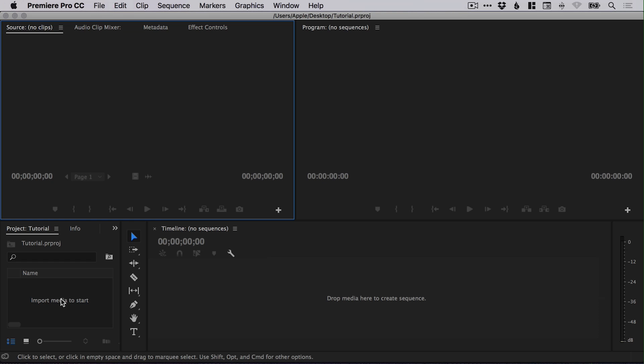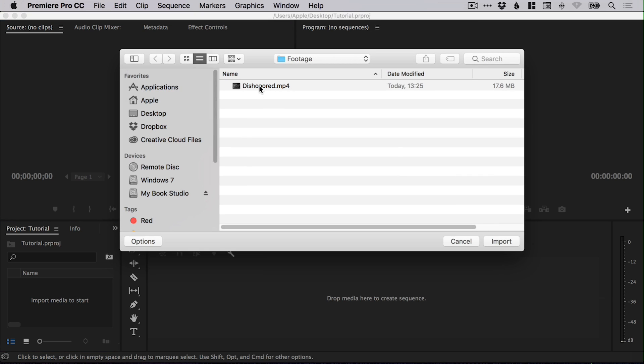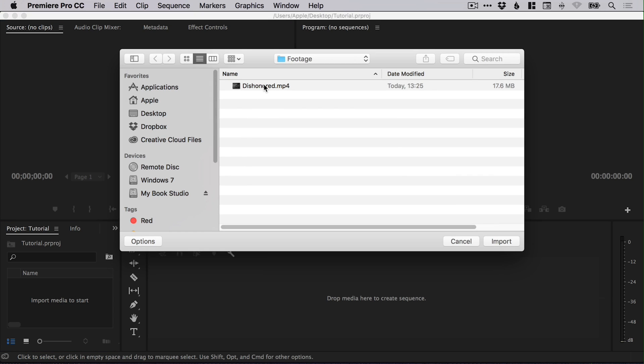So let's jump into Premiere Pro. I've created a new project, and from the project window in the bottom left corner, I'm going to double-click and navigate to the footage.